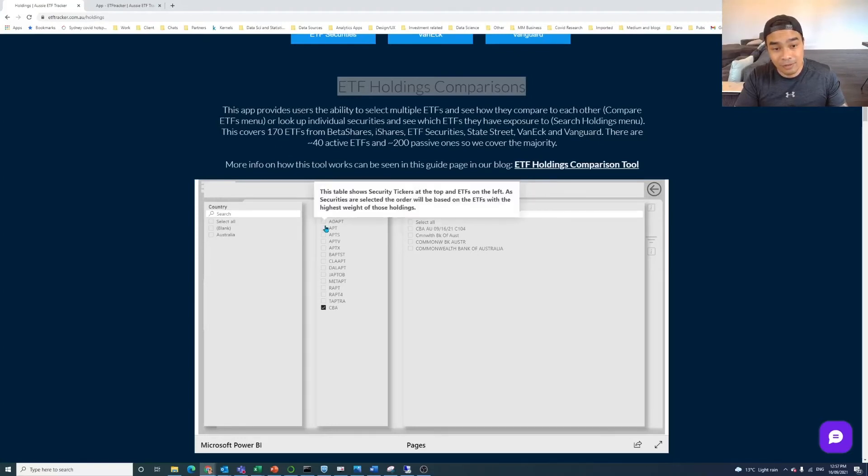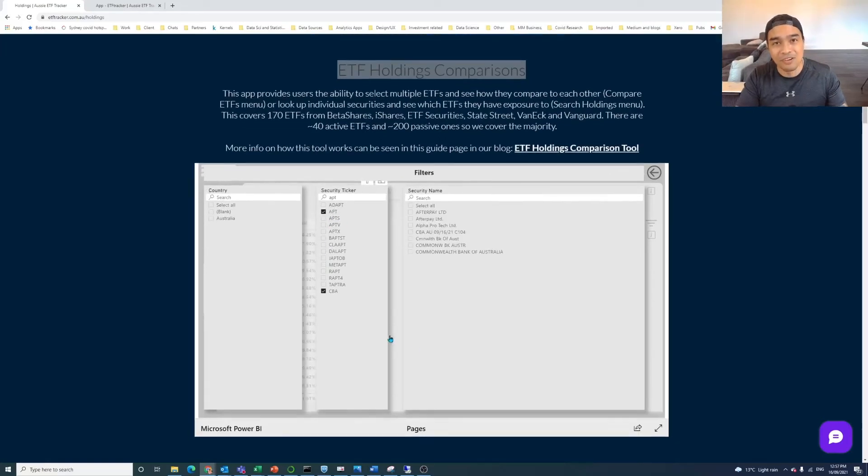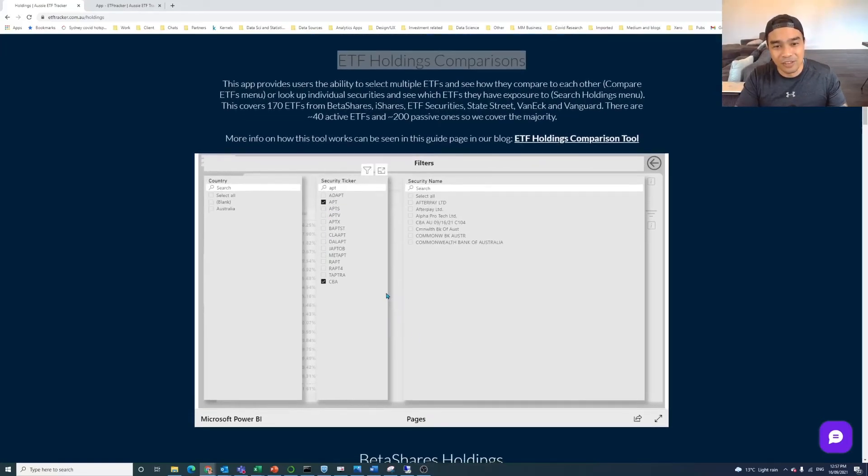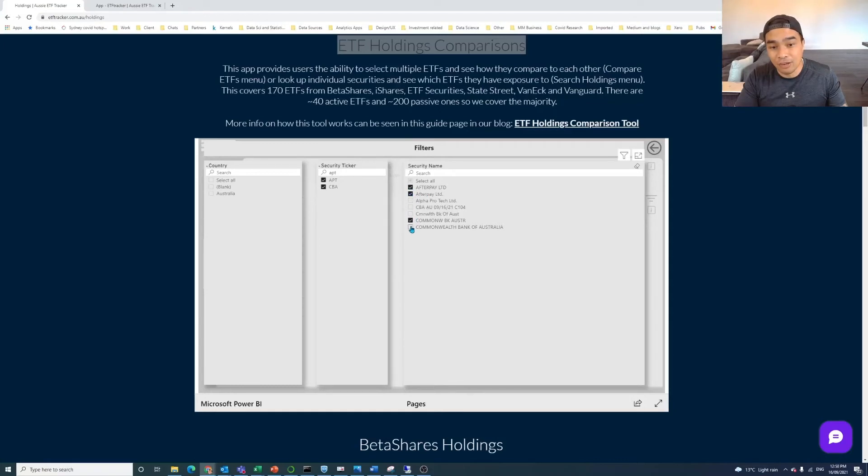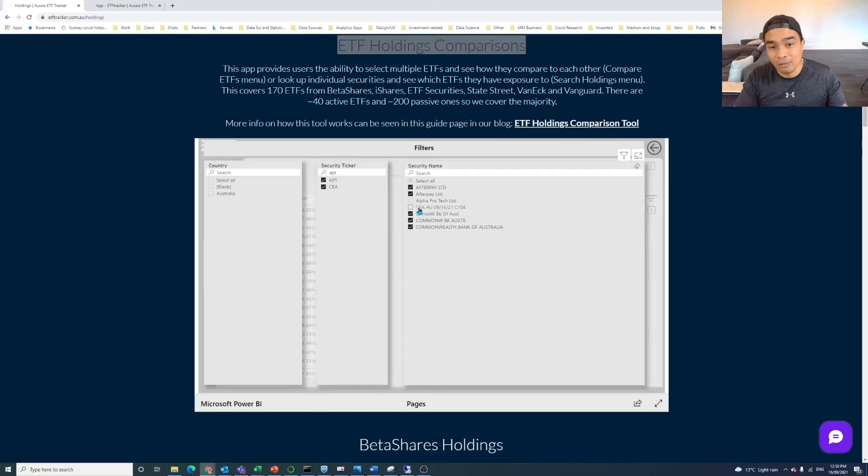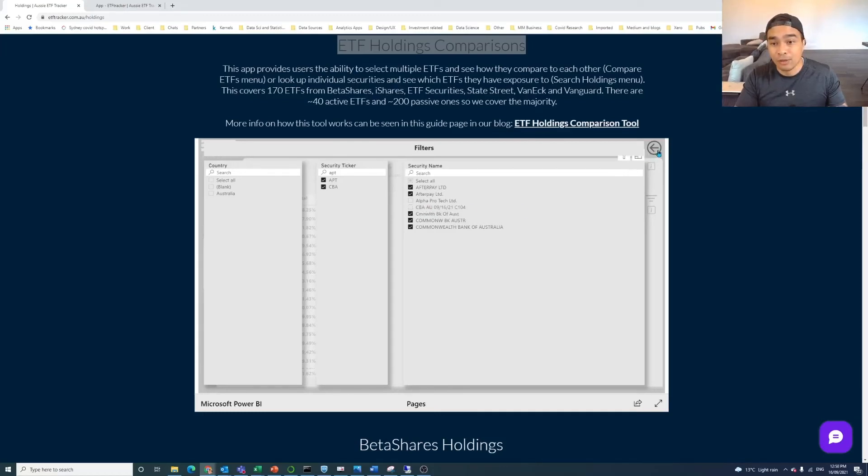Oops, it is not letting me, oh, there we go. So you can see here that it's also including Alpha Pro Tech. And so what we want to do is just click on the names that we're actually interested in. And now you see some of these things sometimes. So CBA will come up with something where there's like a number in the security name. And the reason for that is that there's corporate bonds in here as well.